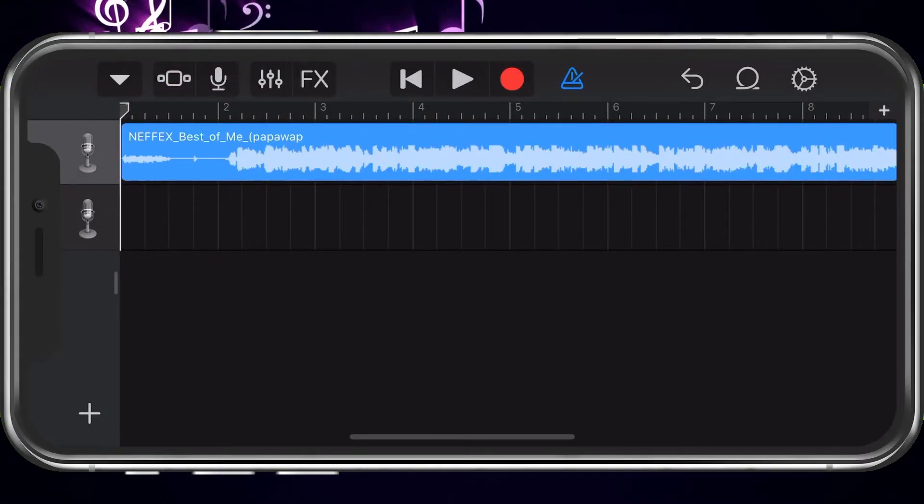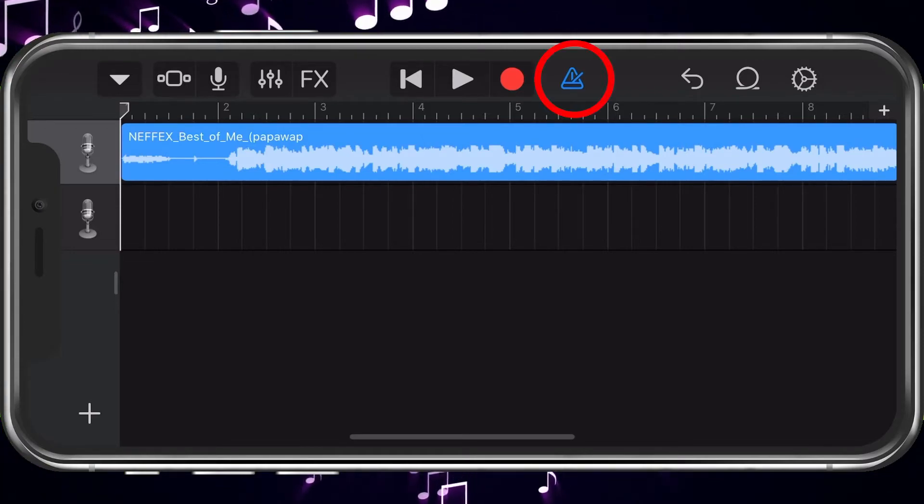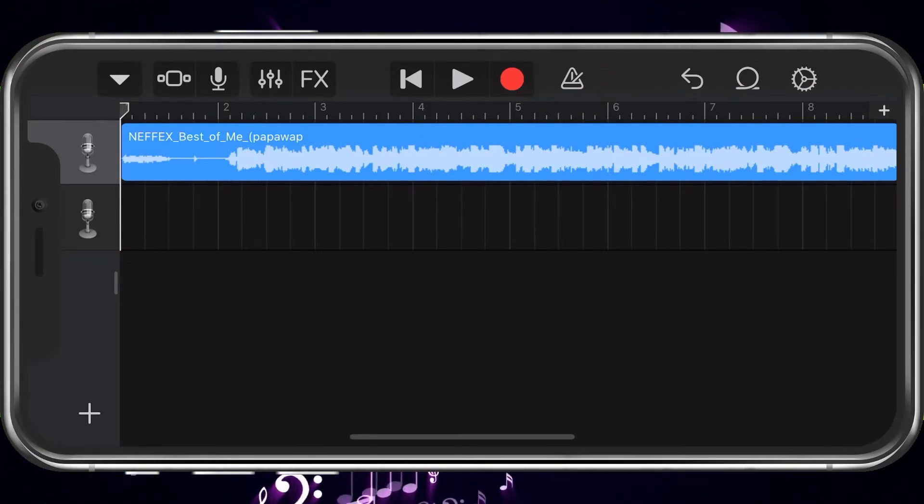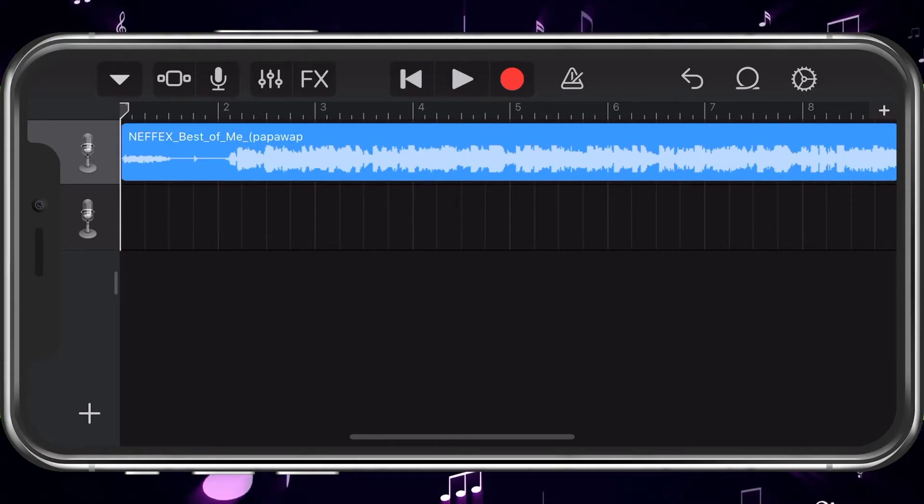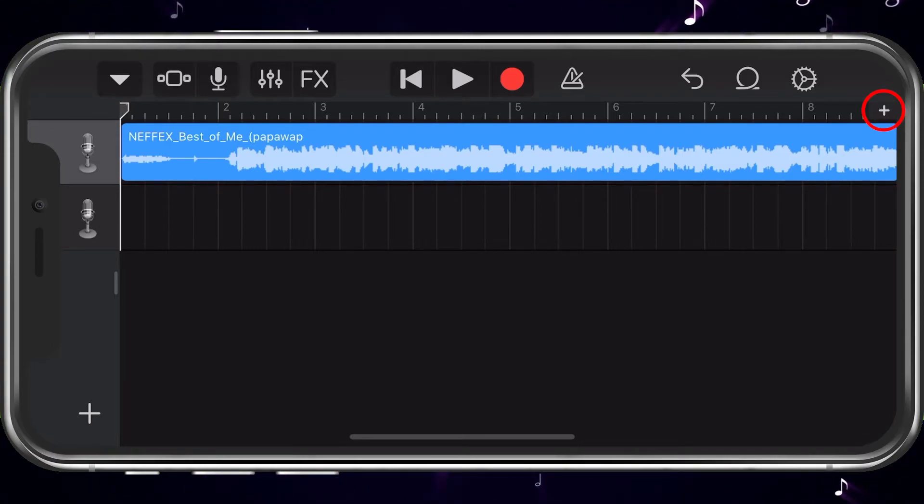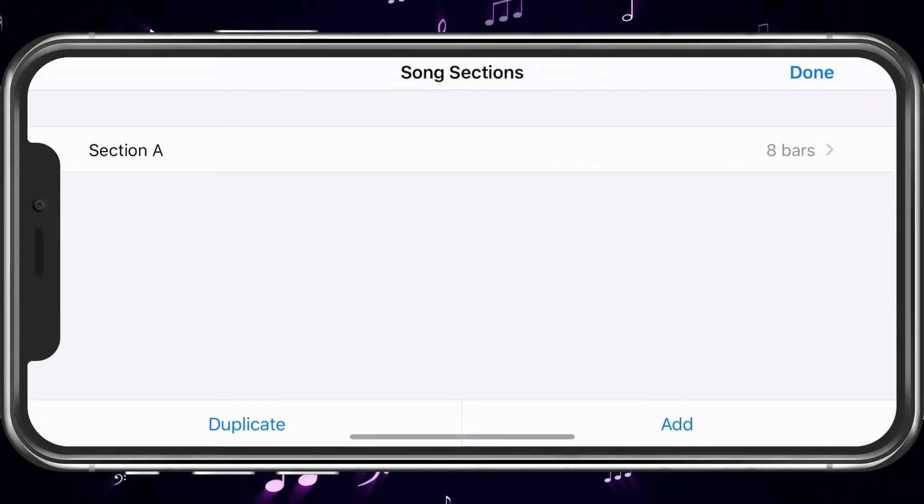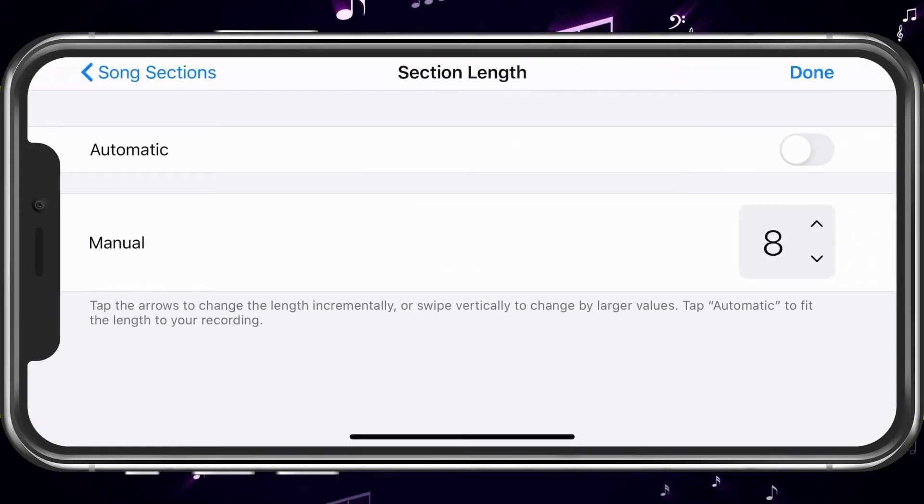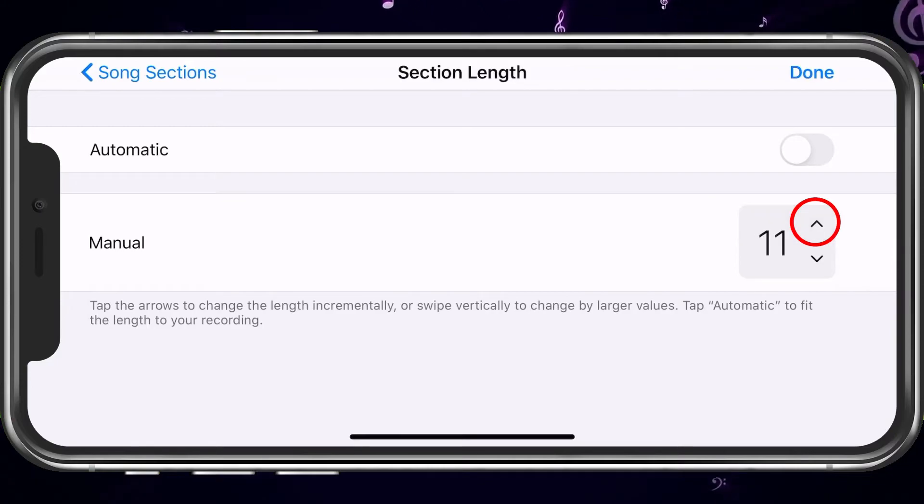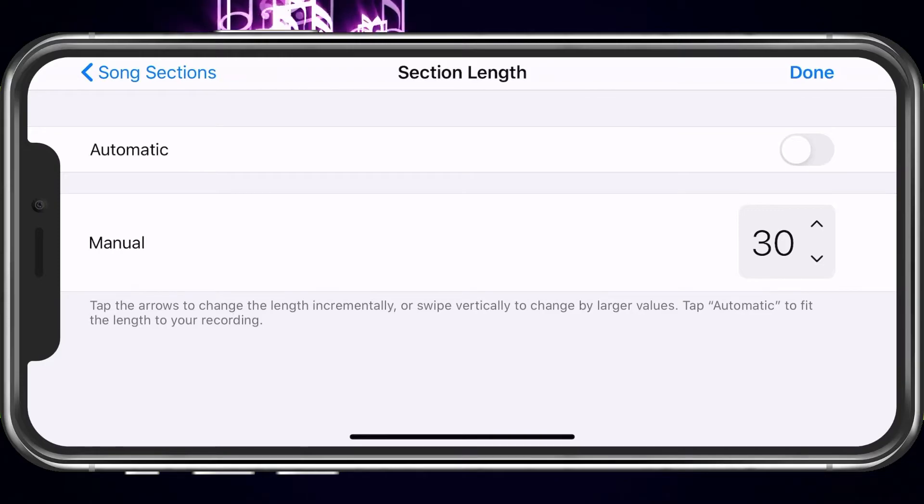We have to turn off the thing on the top, the metronome. So, go ahead and tap that. So, first thing we want to do is adjust the length. We'll hit that plus in the top right corner. And a bar is basically equal to a second. Ringtones can be up to 30 seconds. So, let's go ahead and choose 30. And then we'll go ahead and choose Done.